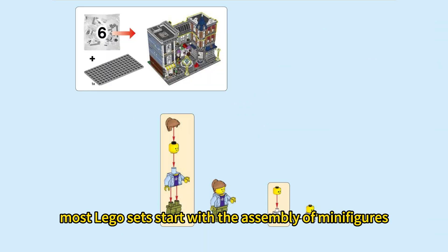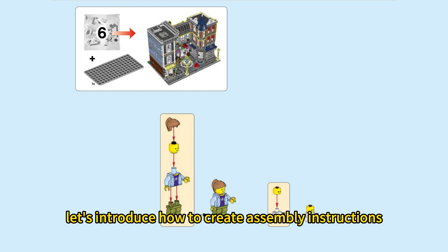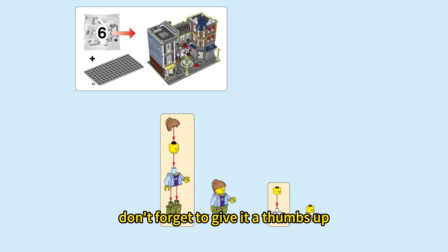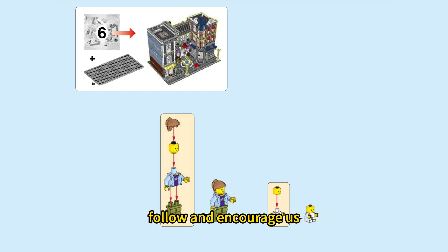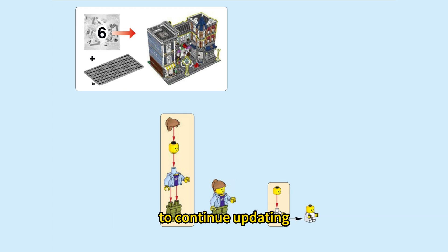Most LEGO sets start with the assembly of minifigures. As the first episode of this new tutorial, let's introduce how to create assembly instructions for minifigures. If you like this new series, don't forget to give it a thumbs up, follow, and encourage us. Your support is what keeps us motivated to continue updating.